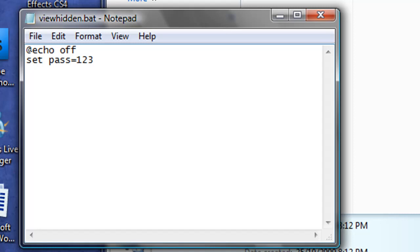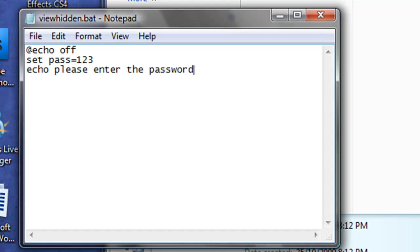Next, we'll type in echo, please enter the password. And this will appear without the echo. Echo simply means say this. And then we'll set /p, which allows user input. And we'll type UI as the variable, meaning user input will be given here.